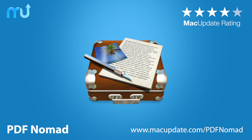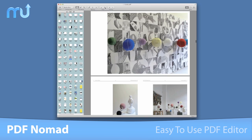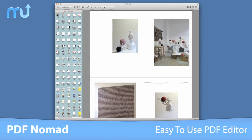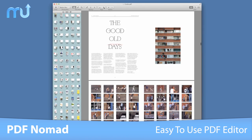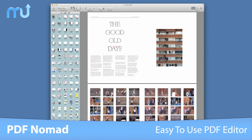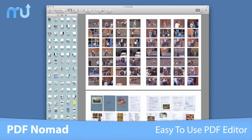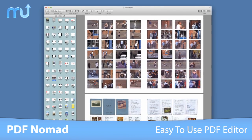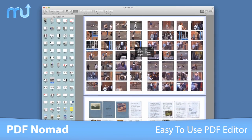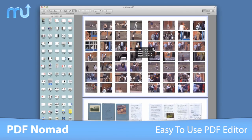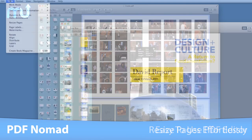PDF Nomad is a carefully styled PDF editor built from the ground up for OS X Lion. It features multiple ways to take your PDF documents from one place to the next through an easy-to-use interface.